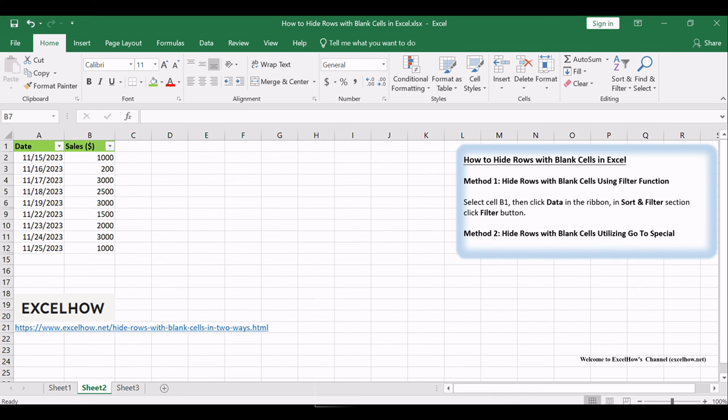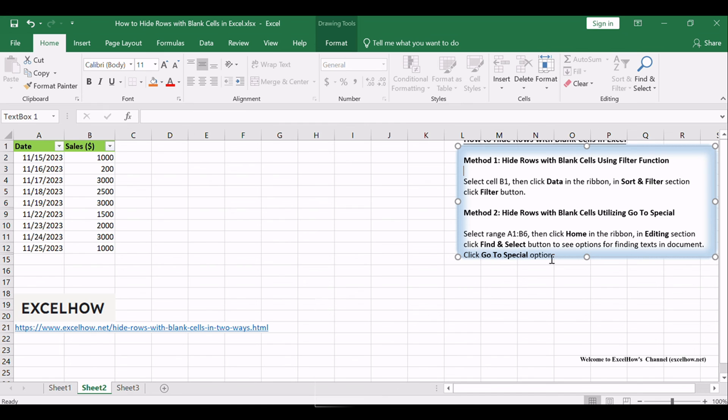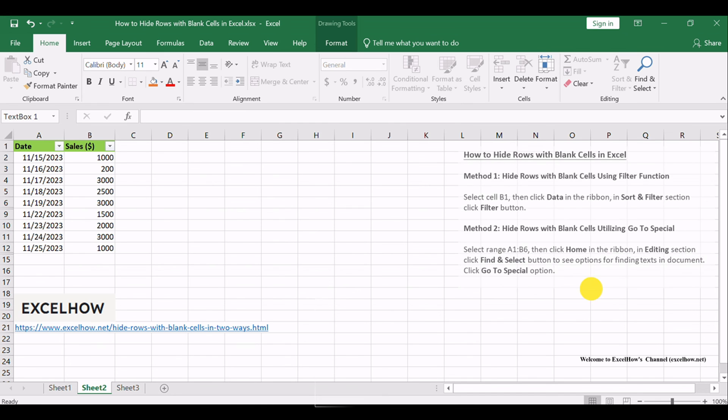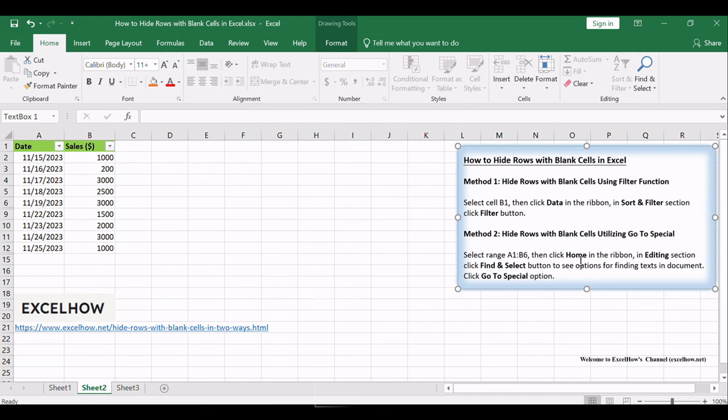To sum it up, these two methods provide you with flexible options to hide rows with blank cells in Excel. You can choose the one that best suits your needs for organizing and improving your data presentation.